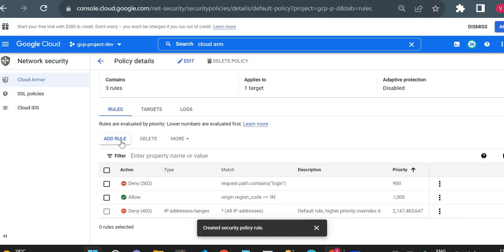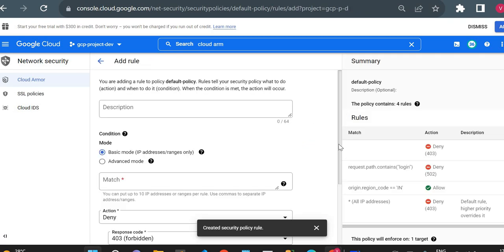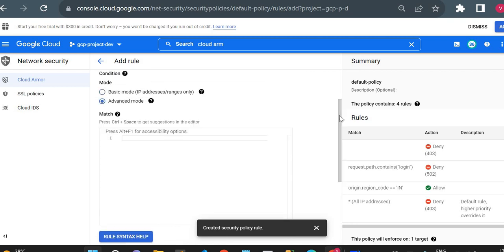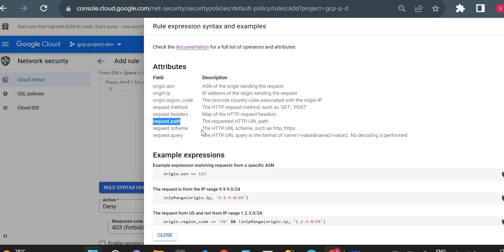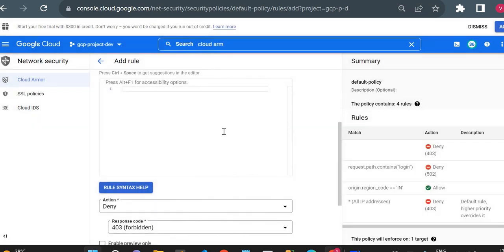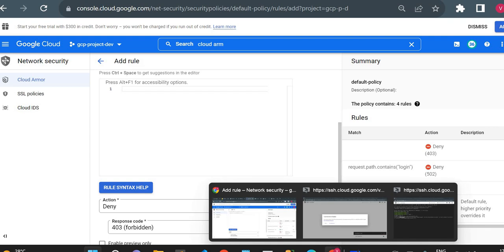Inside the 'Add Rule' section, you can see there are many parameters on which you can set rules. In advanced mode, the rule syntax reference shows different attributes you can use: IP address (to block traffic from a known malicious IP), region code (as we already saw), HTTP method, headers (block traffic if a header contains a particular string), request path, and request scheme. That's it for Cloud Armor. We'll cover it in more detail in future sessions. Thank you for watching, and see you in the next video.